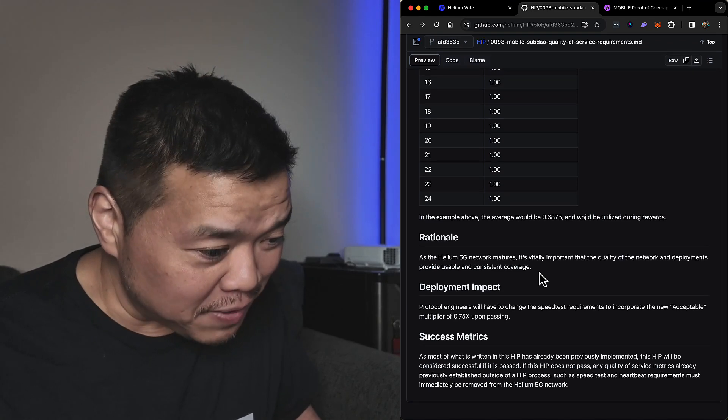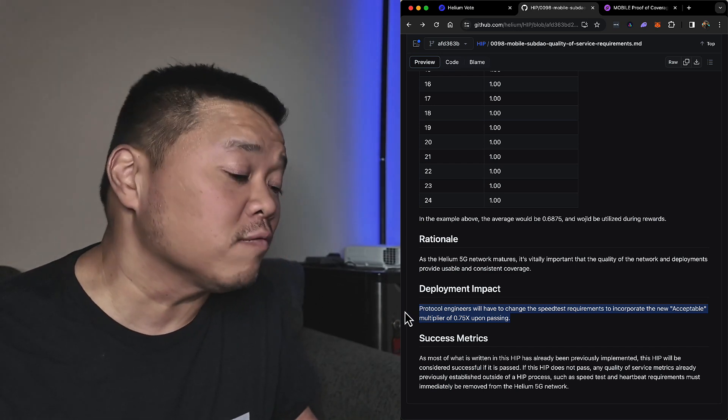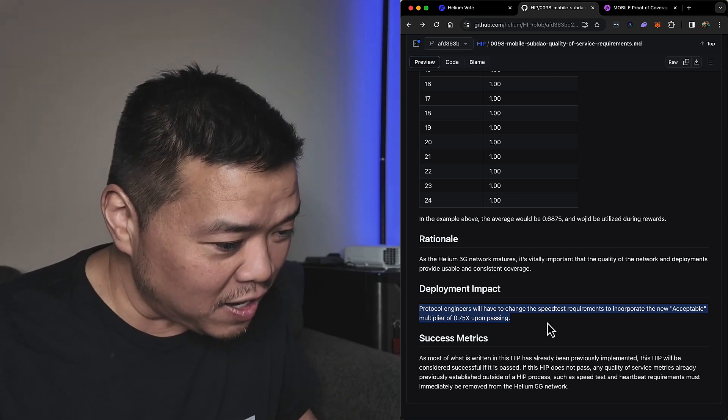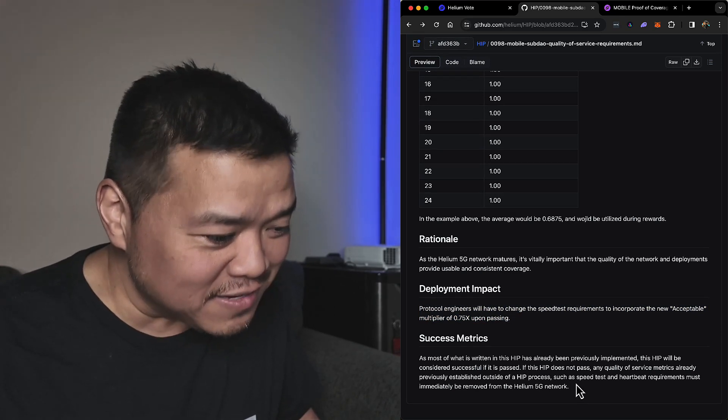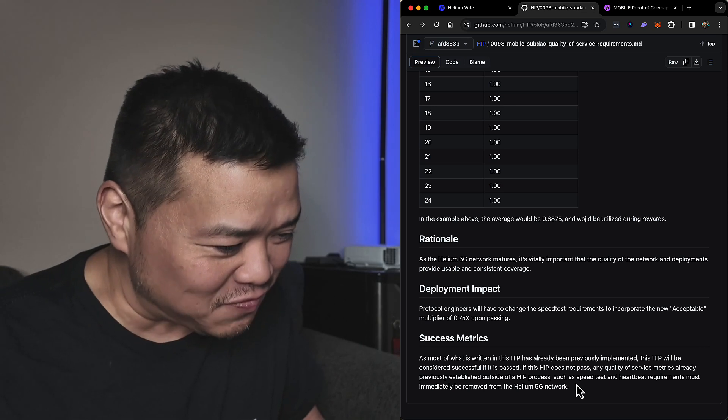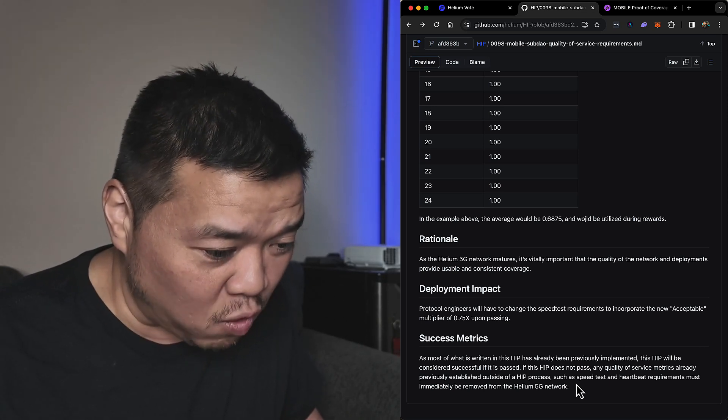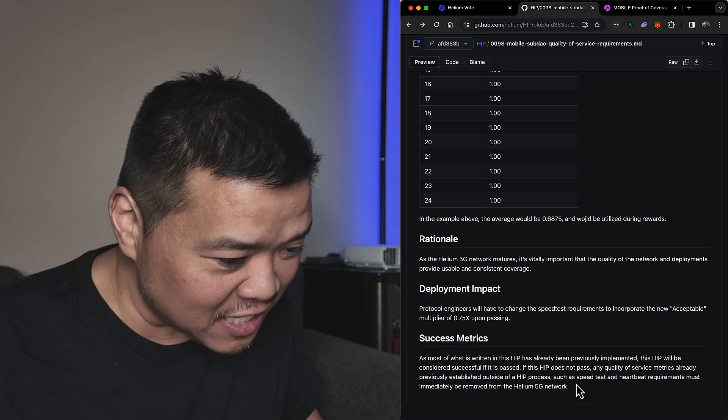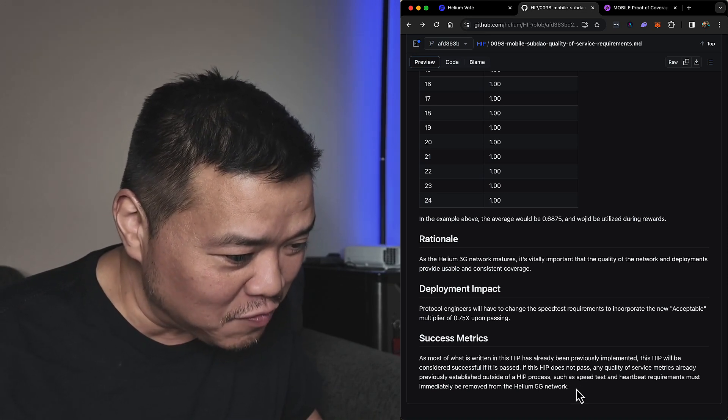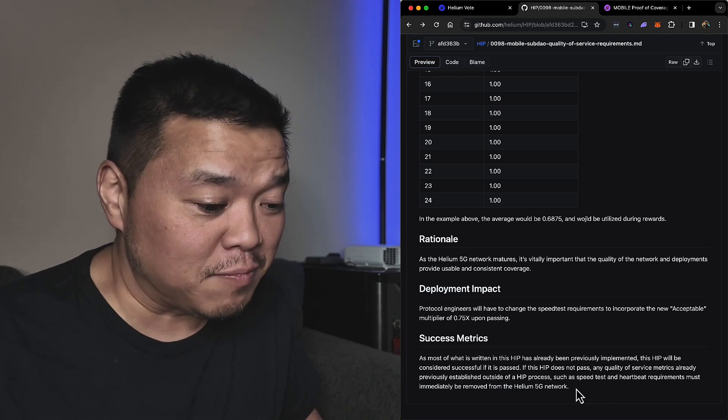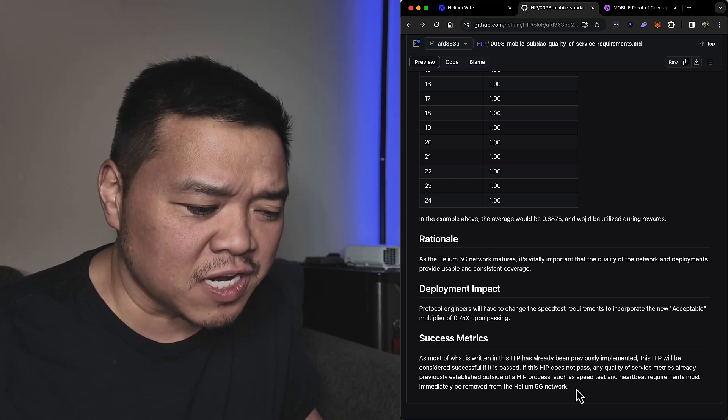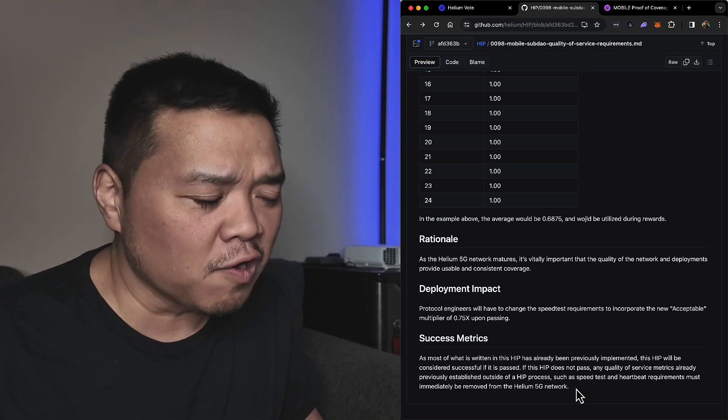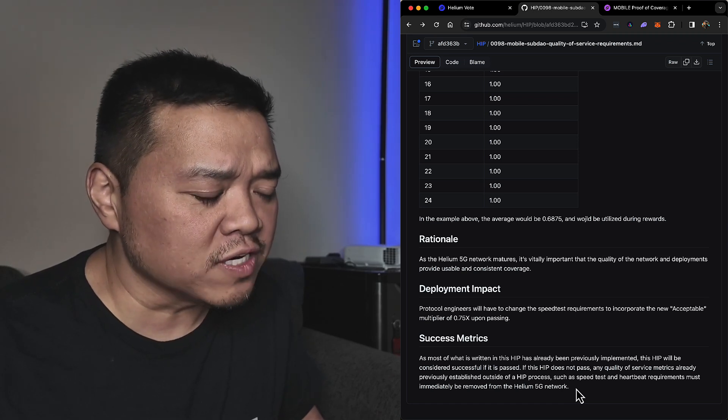Deployment impact: protocol engineers will have to change the spreadsheet requirement to incorporate the new acceptable multiplier of 0.75 upon passing. Success metric: as most of what is written in this HIP has already been previously implemented, this HIP will be considered successful if it is passed. If this HIP does not pass, any quality of service metric already previously established outside of a HIP process, such as speed test and heartbeat requirement, must immediately be removed from the Helium 5G network. Oh, immediately removed. So if this HIP doesn't pass, then we have to get rid of speed tests that lower rewards and heartbeat requirements that cause it to take days to weeks to onboard a device.